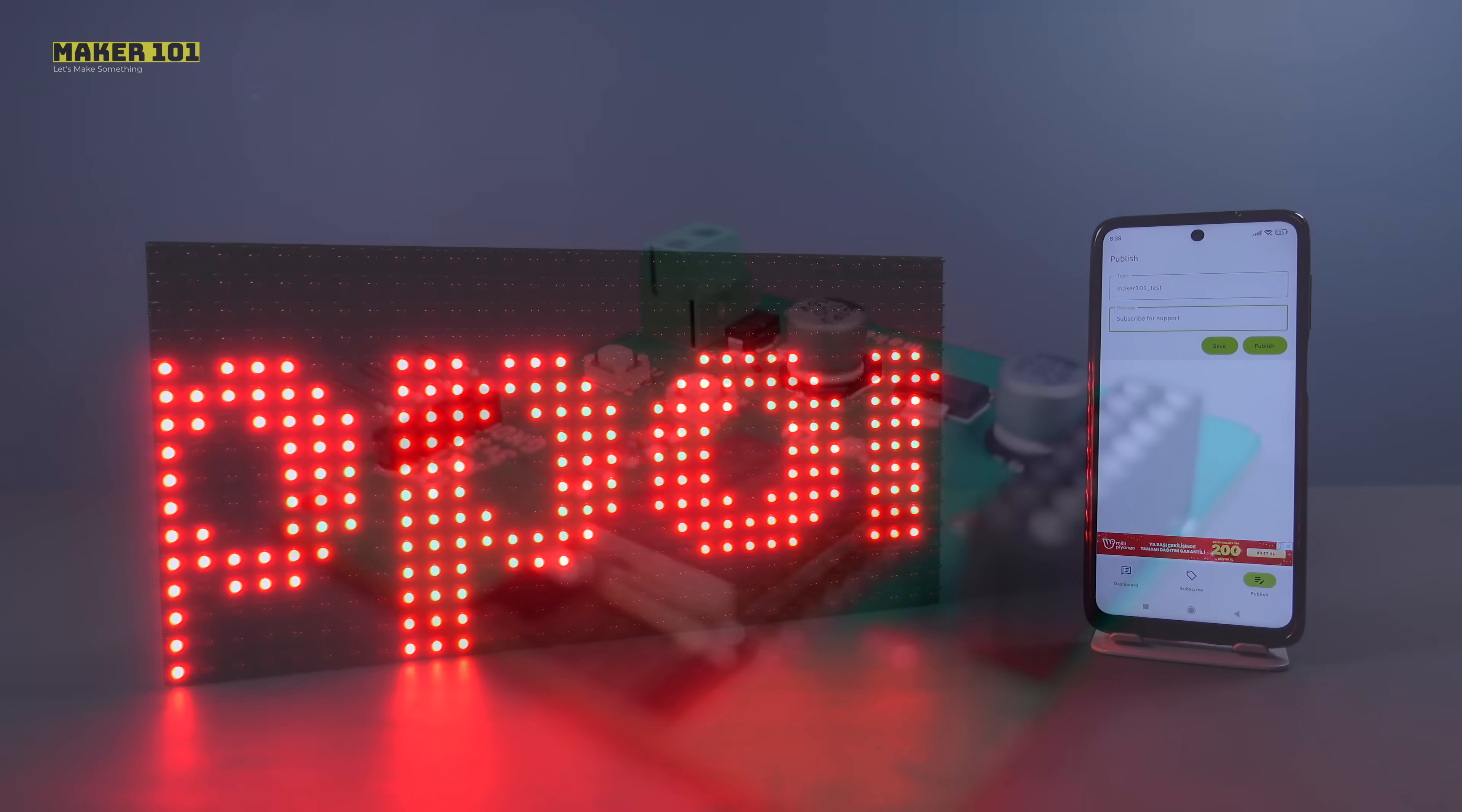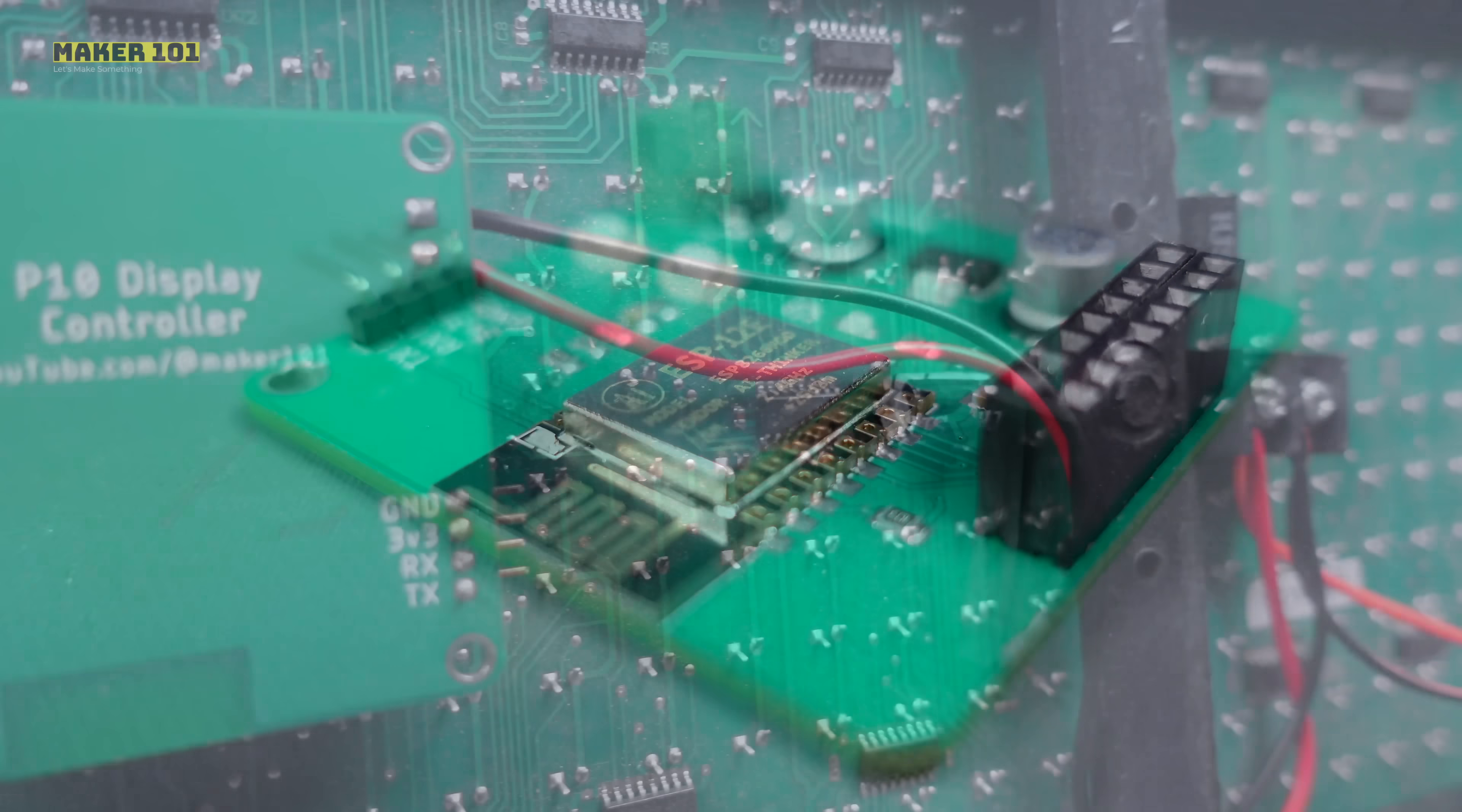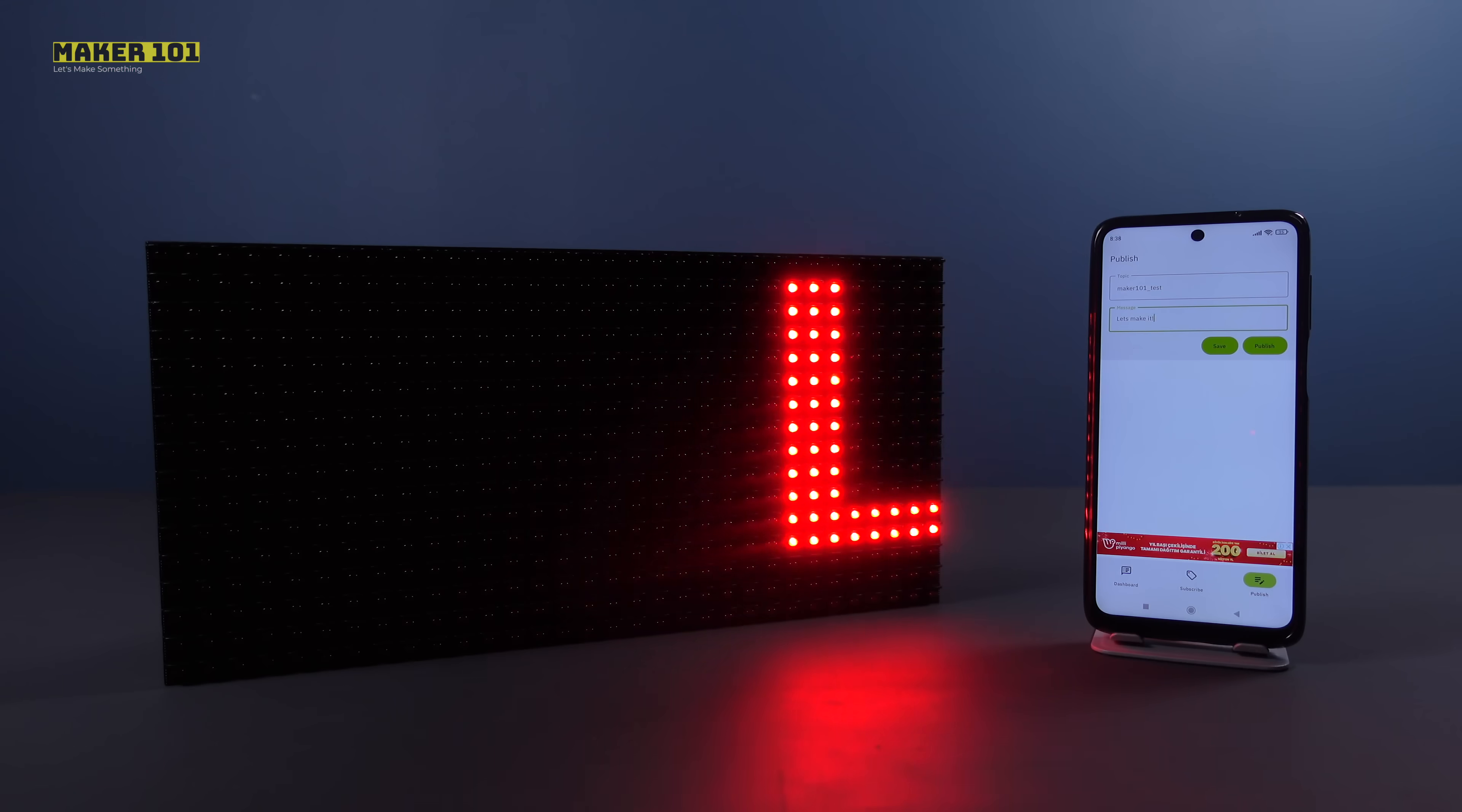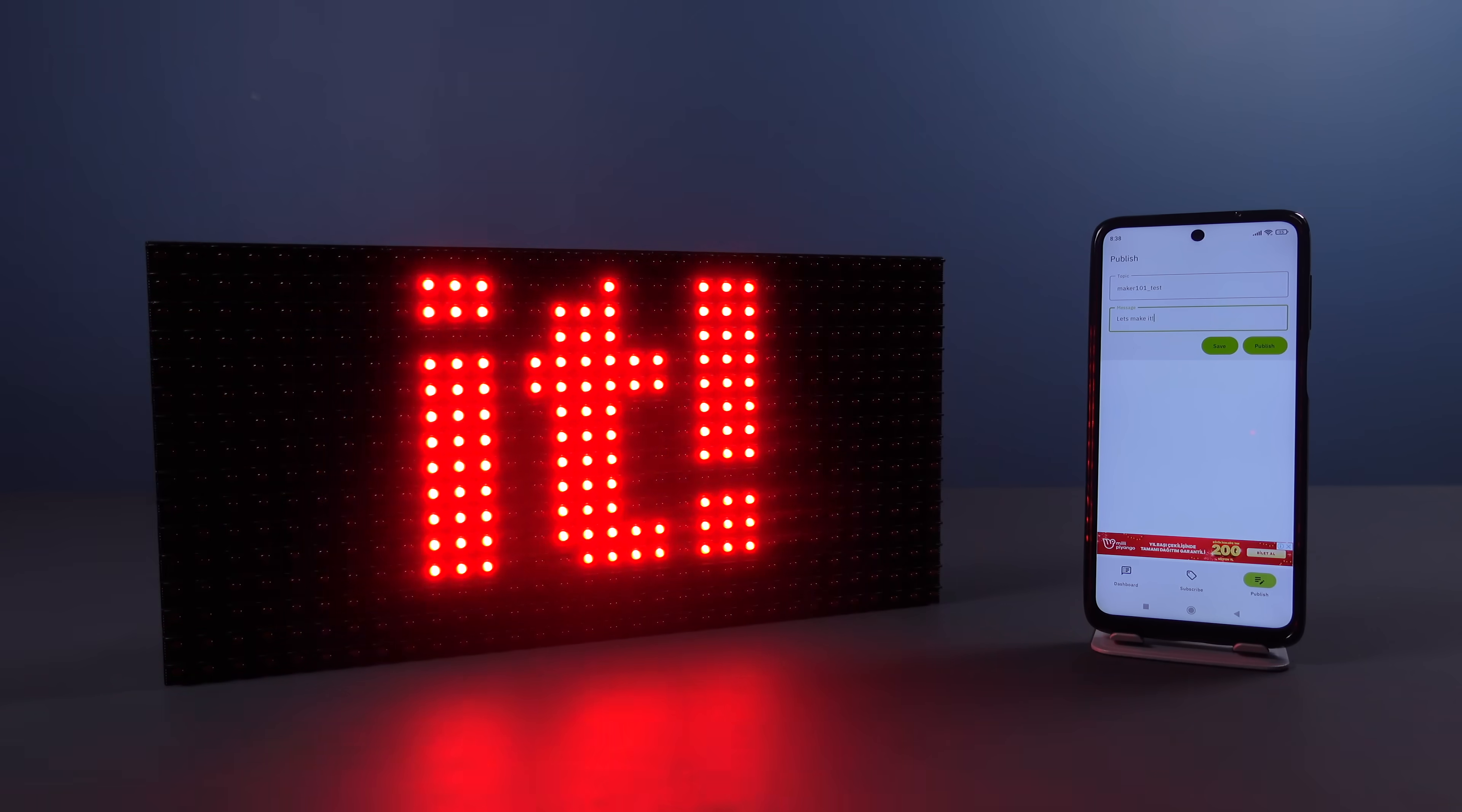The printed circuit board I designed combines the ESP module and the P10 LED display, allowing you to control this display over Wi-Fi. Let's make it!